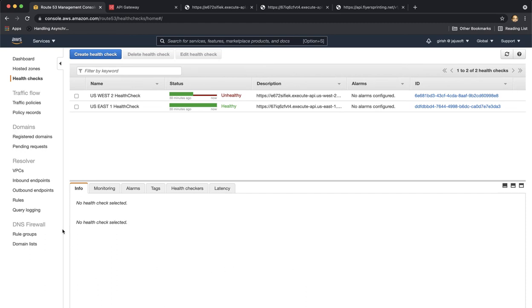Okay, it took about 45 seconds or a minute, but now my health check is failing and my US-West2 endpoint is considered unhealthy.